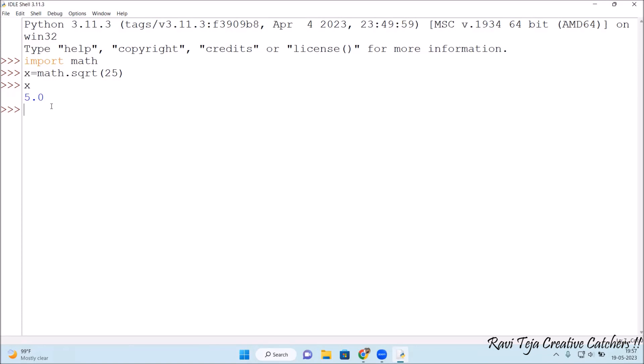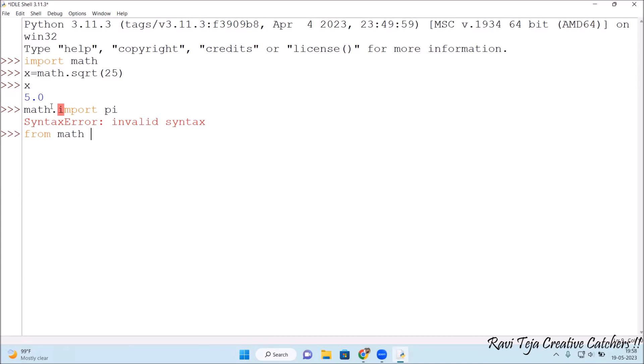Now let's know the value of pi. Math dot import pi. It's showing some syntax error. Let's try like this. From math import. So it's from math import pi.